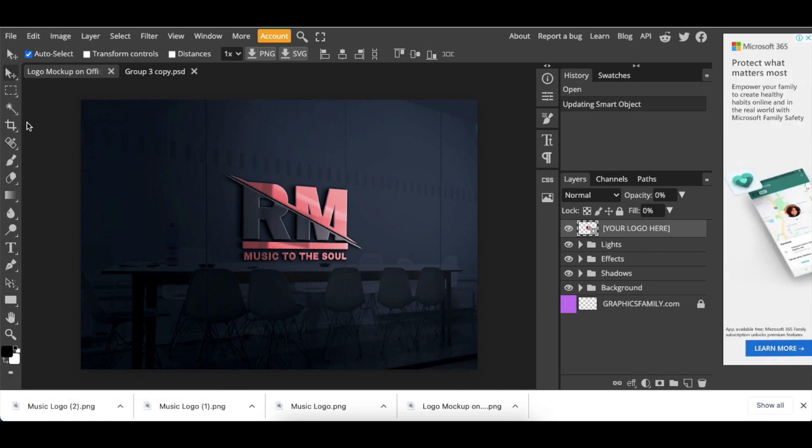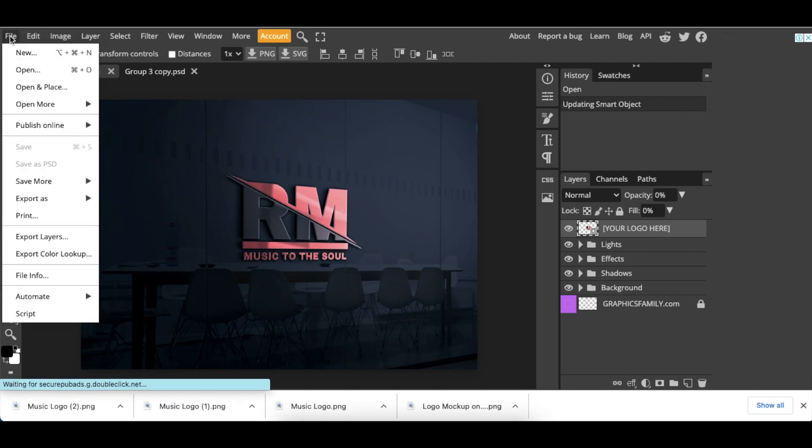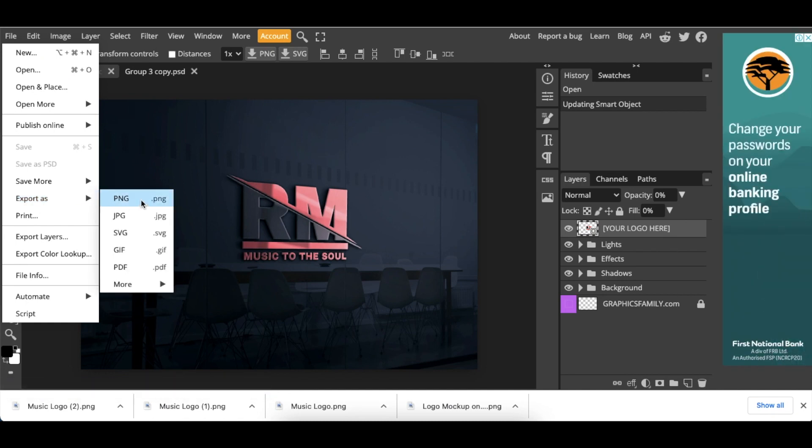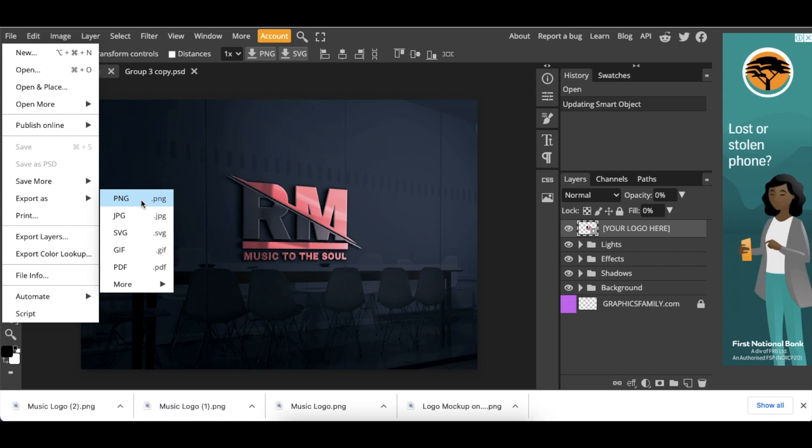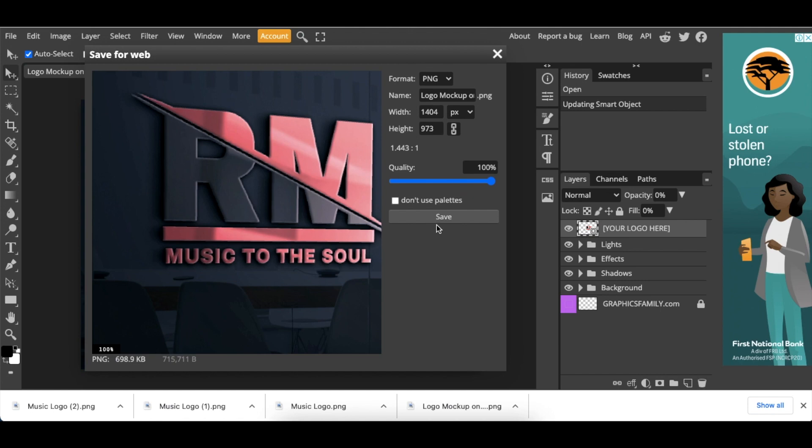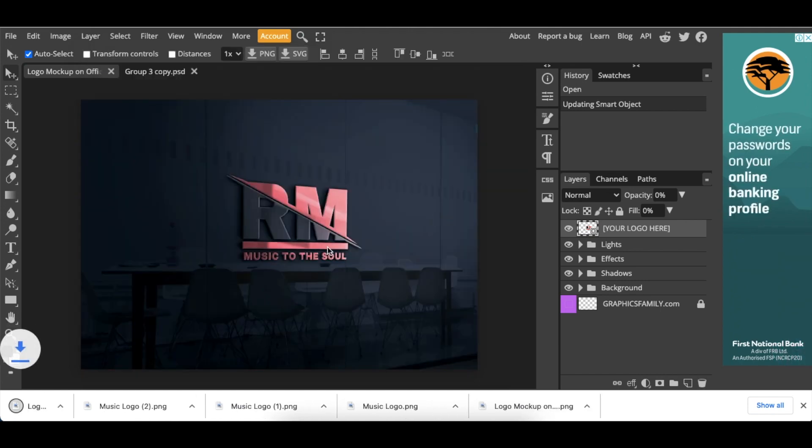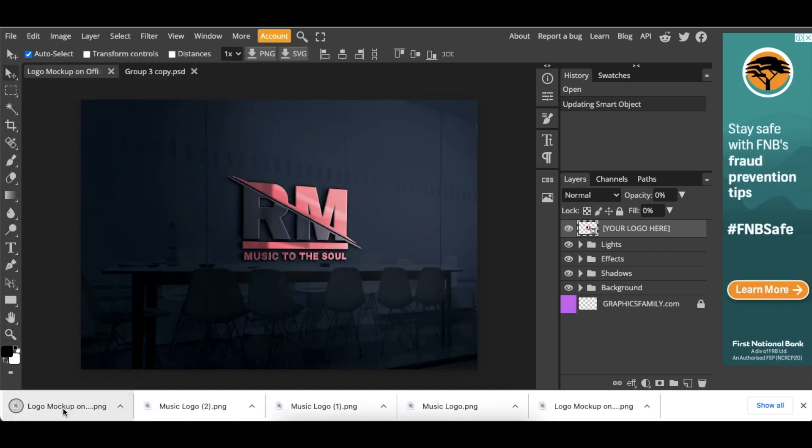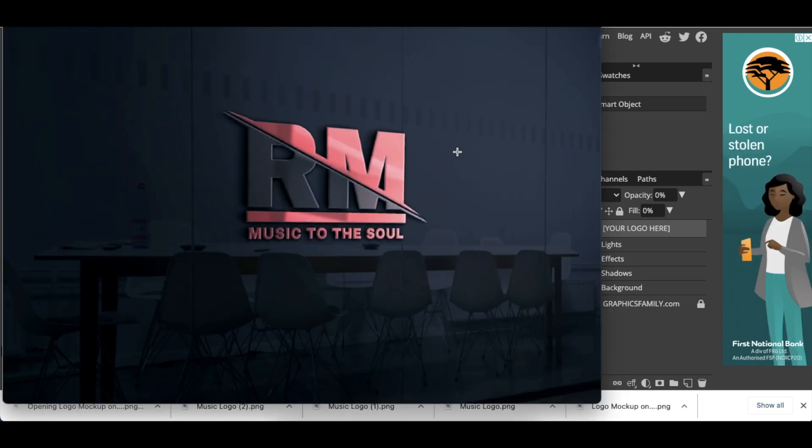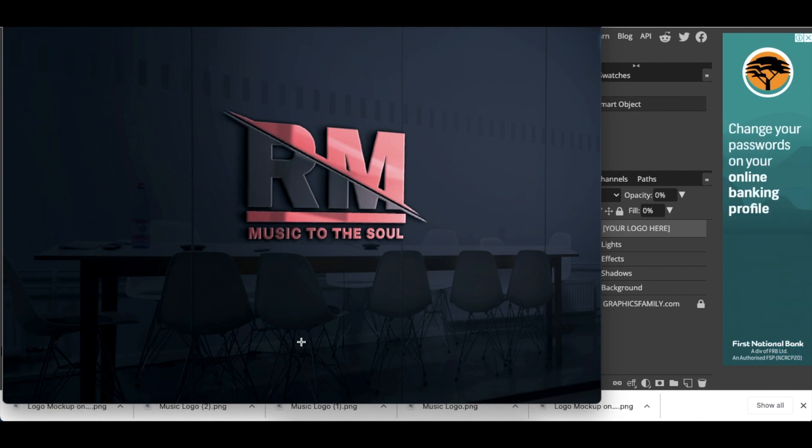When you're happy and would like to download the 3D logo to share with your customer, go to File, Export As. I'm going to use PNG—there are other options available. Click on PNG, name your logo, then click Save. Your 3D logo is created, slashed, looking amazing.